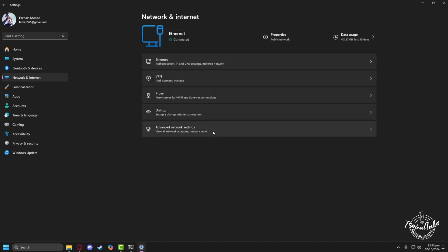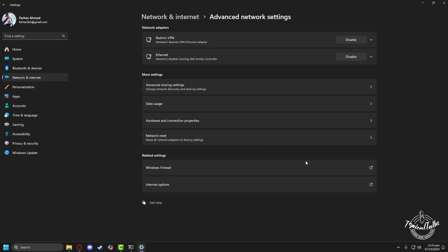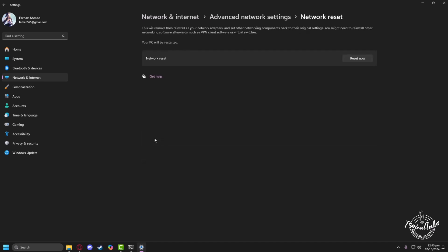After that, head back to network and internet again. Go to advanced network settings. Go to network reset. Click on the reset now button. It will reset all your connection to the factory default and resolve any issue regarding your adapters.